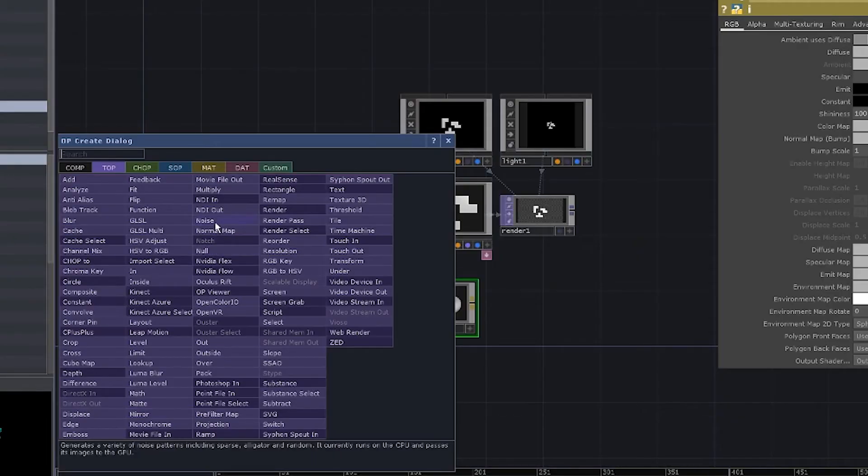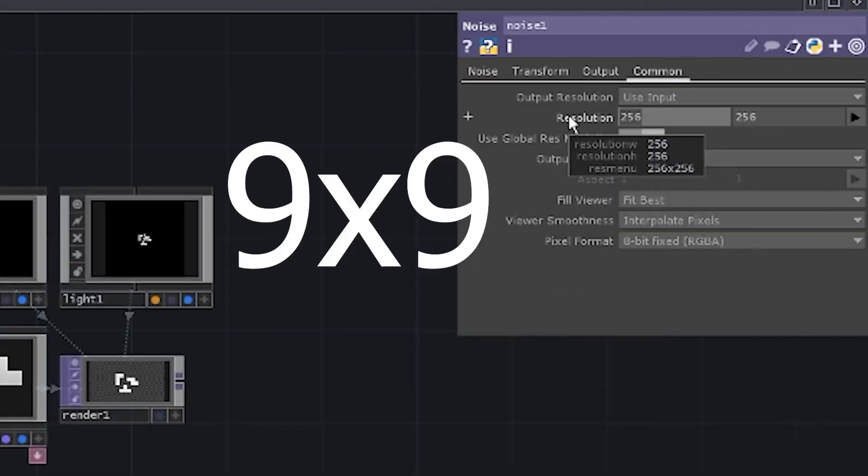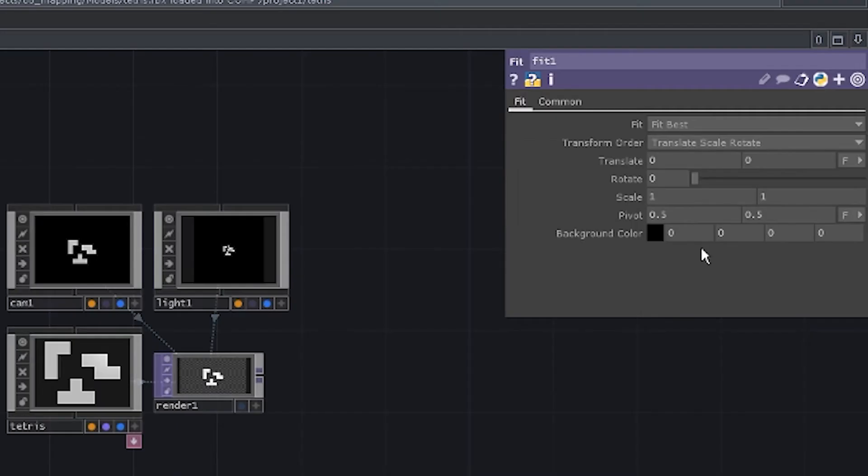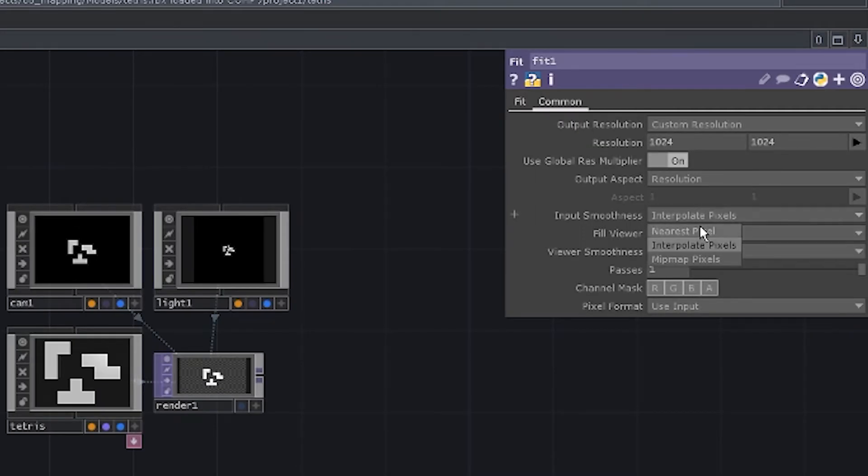Add a noise. Make it small. Like 9 by 9 pixels. Turn off the interpolation. Connect it to the feedthrough. Make it 1024 by 1024. Turn off the interpolation again.